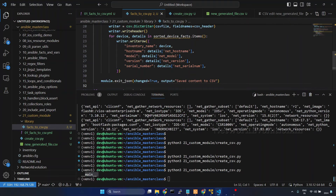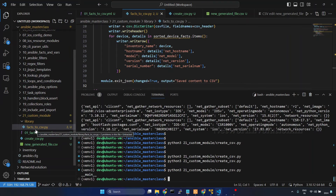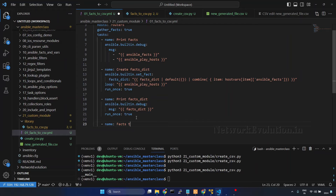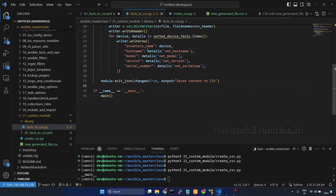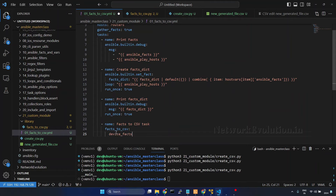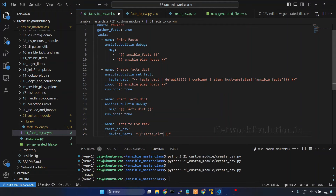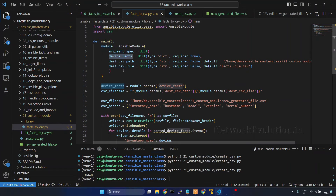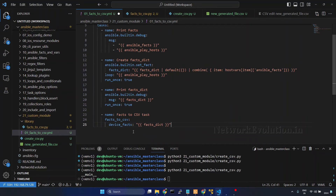Now I'll write the task for the custom module. I'll go to the tasks file and add a task called 'facts to csv', with the module name 'facts2csv'. We have three arguments: 'device_facts', and we need to pass the device facts dictionary. If we don't pass the destination_csv_path and destination_csv_file arguments, it will use the default location. Save it.